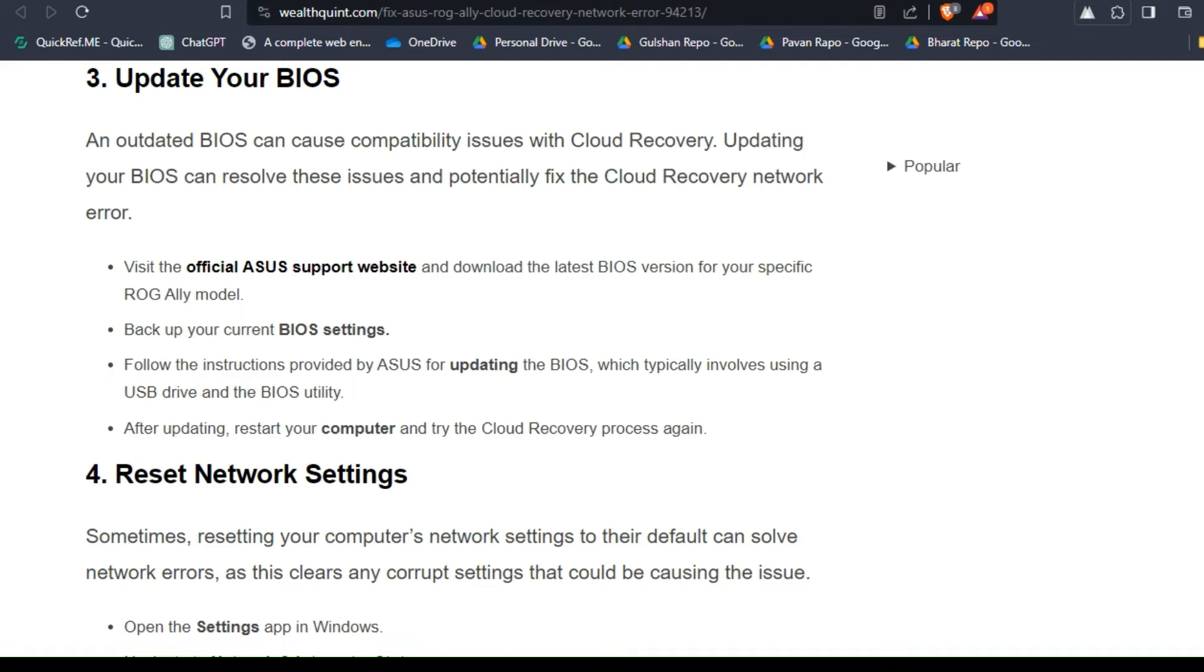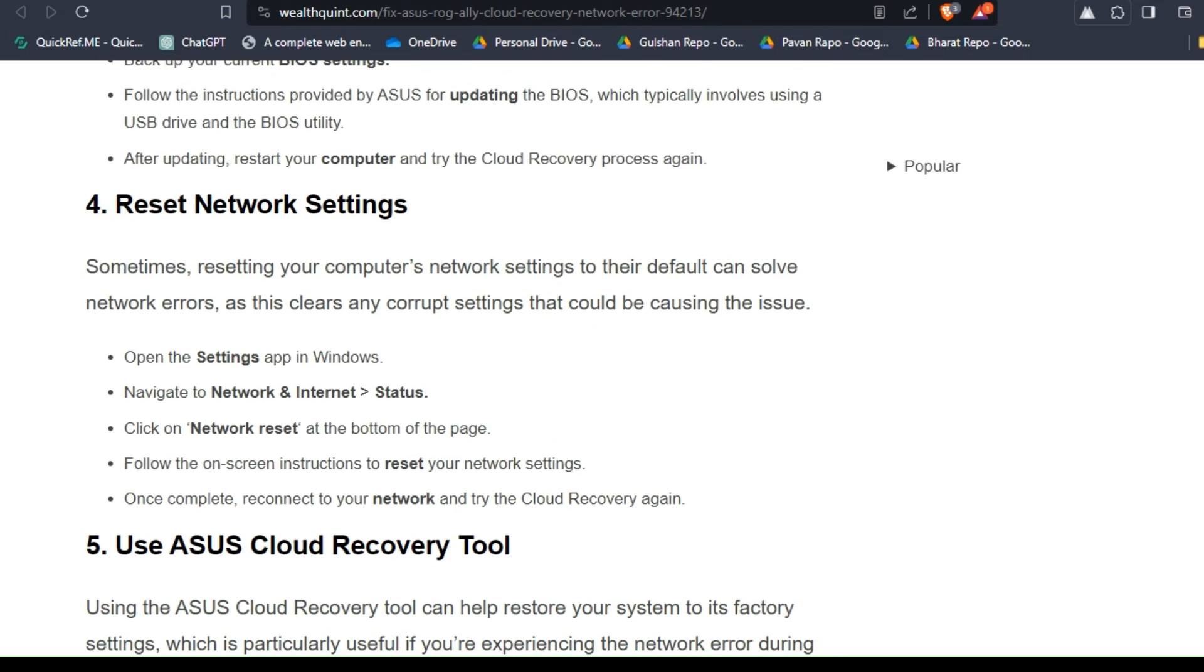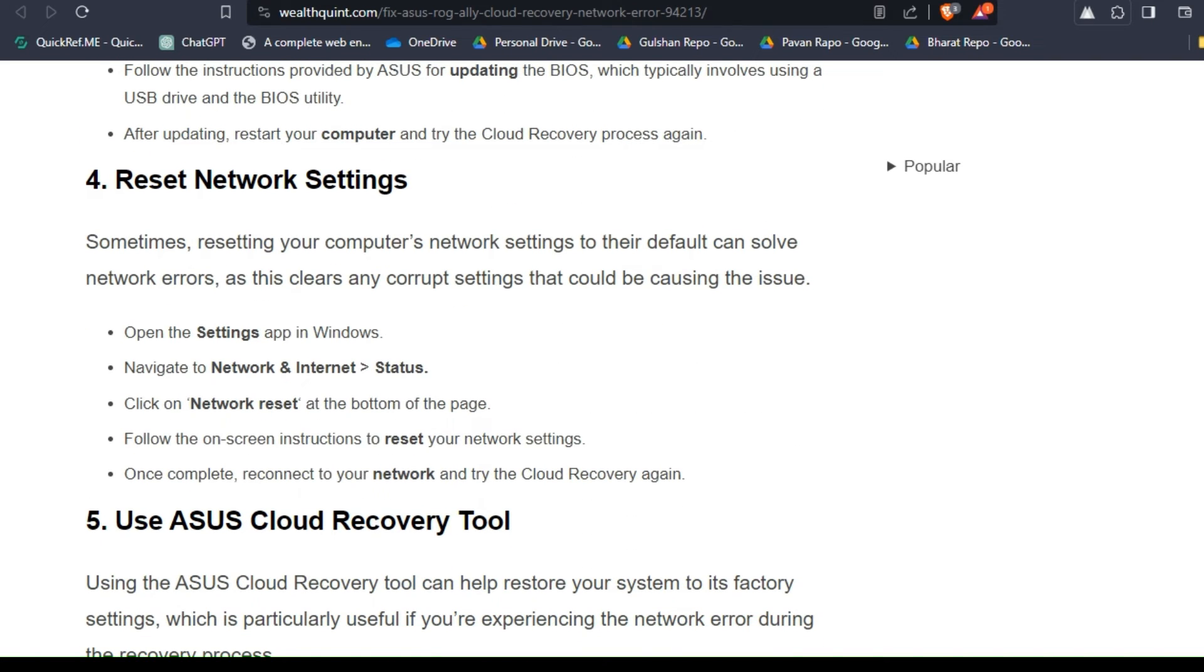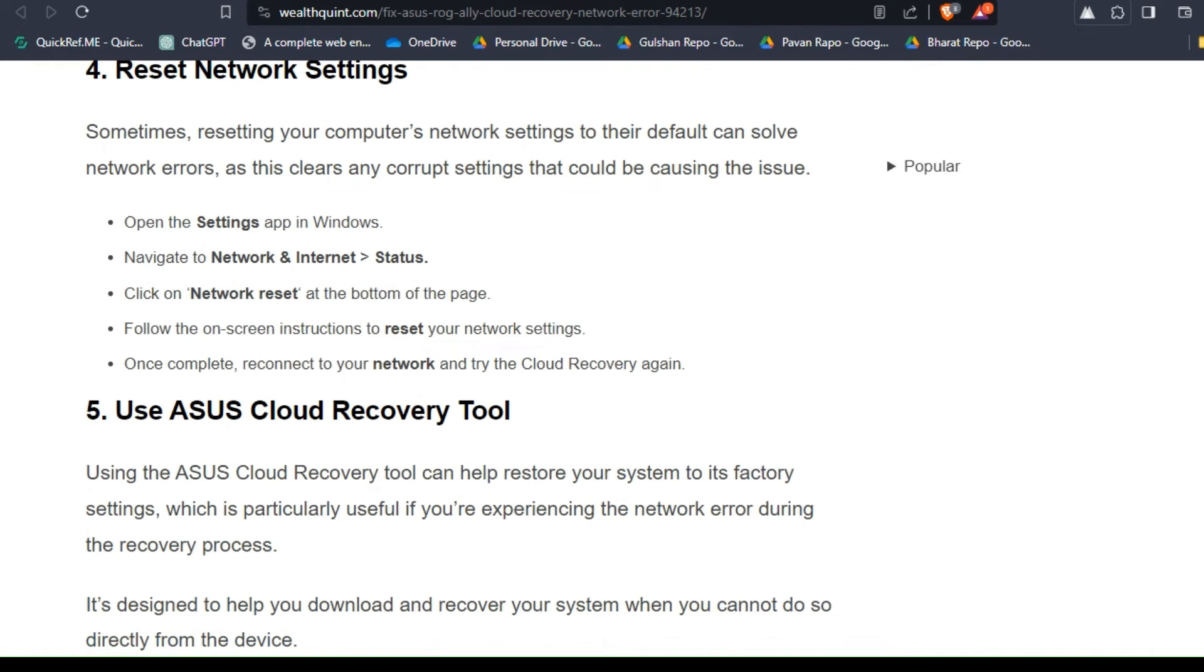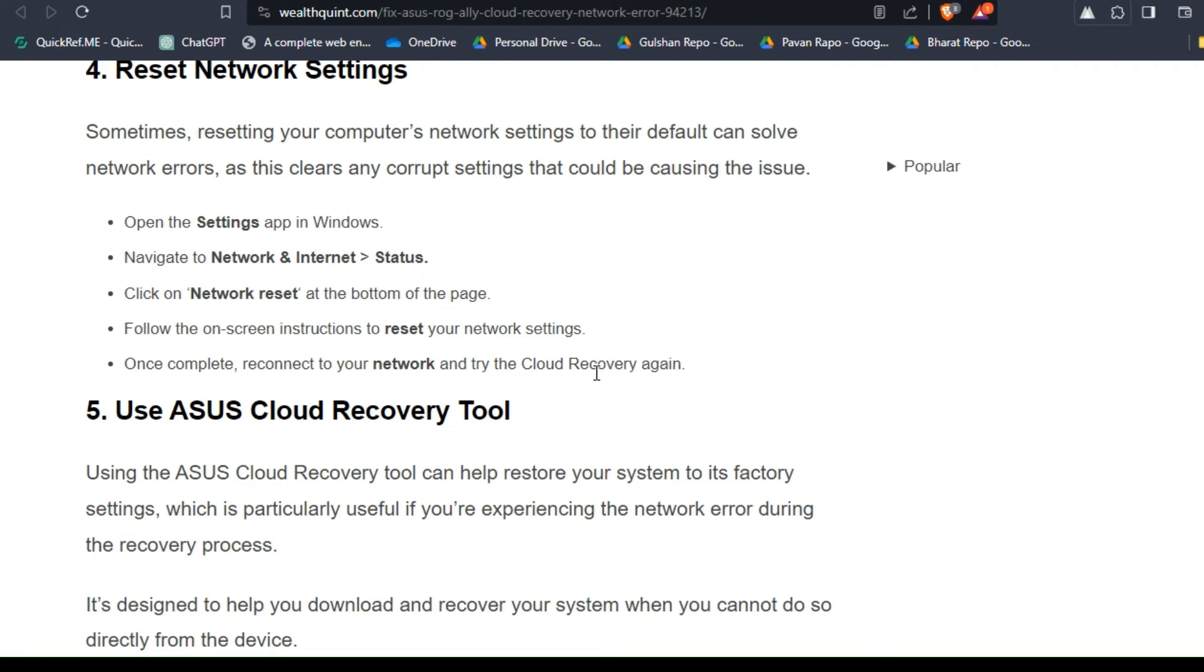Solution four: reset network settings. Sometimes resetting your computer's network settings to their default can solve network errors, as this clears any corrupted settings that could be causing the issue. To reset your network settings, you can follow some simple on-screen instructions. I will put the article link in the description so you can easily find and do these steps.